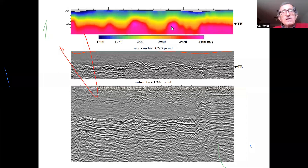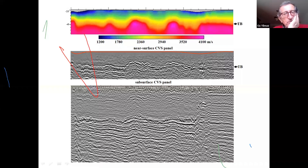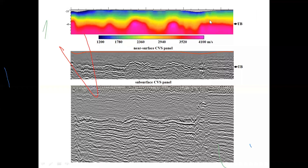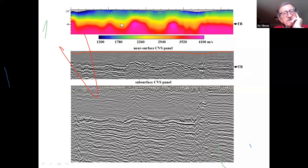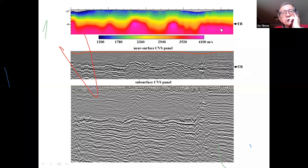Another example is from the Middle East, where you have a high-velocity anhydrite layer below and just beneath the near surface, where the solution collapses as a result of water infused into the anhydrite zone. As you see on top, the near surface model is pretty complex — you have lateral as well as vertical velocity variations with a very strong vertical velocity gradient. The near surface CVS panel exhibits a very strong rugged reflection labeled TB that corresponds to the interface between the near surface region and the subsurface region. We're going to be utilizing this strong reflection in our iSTATS workflow.